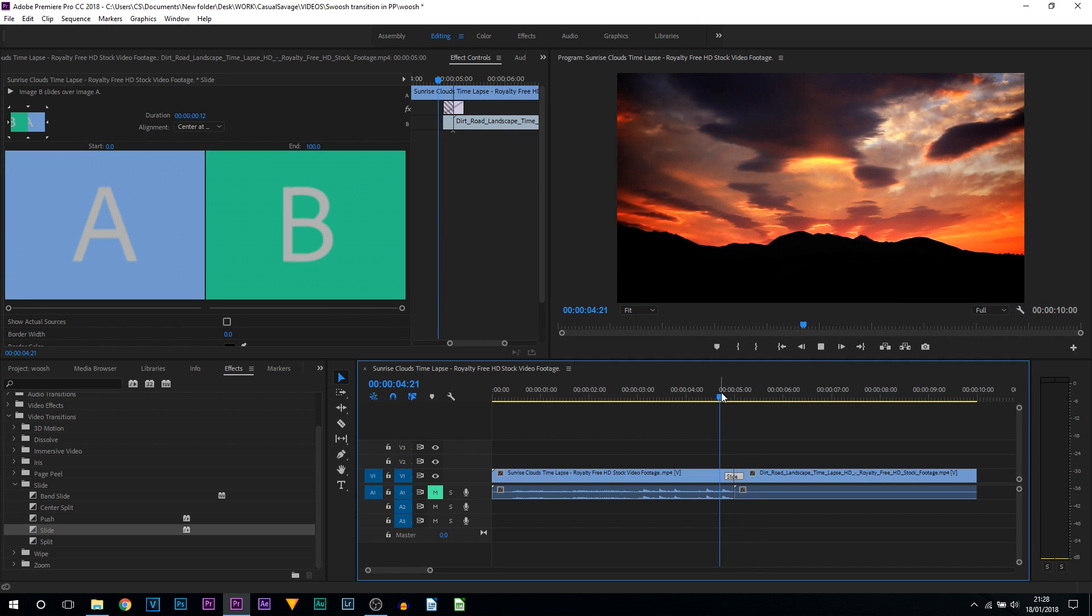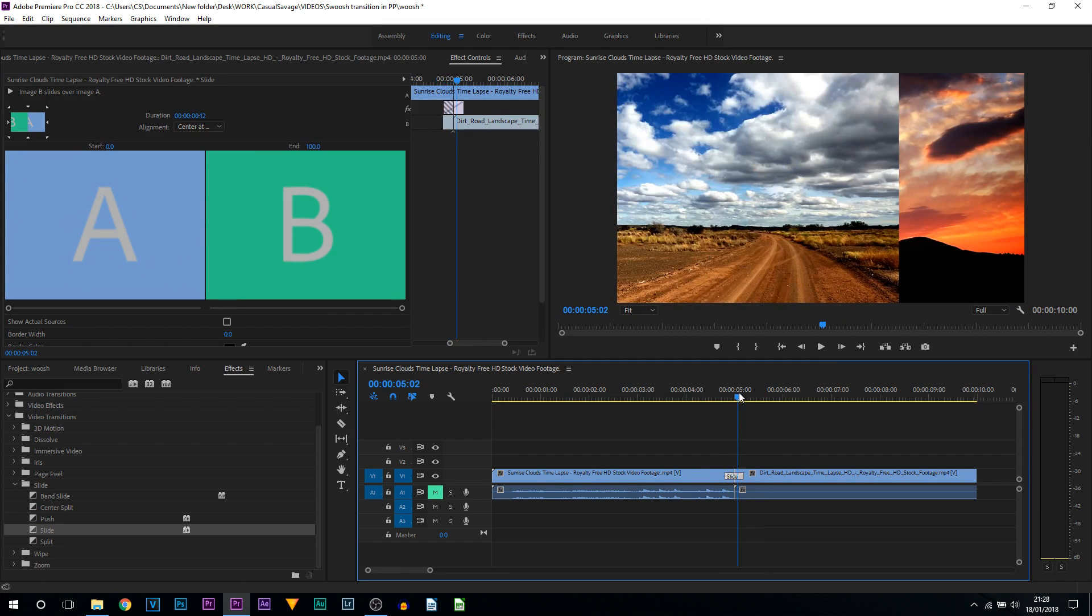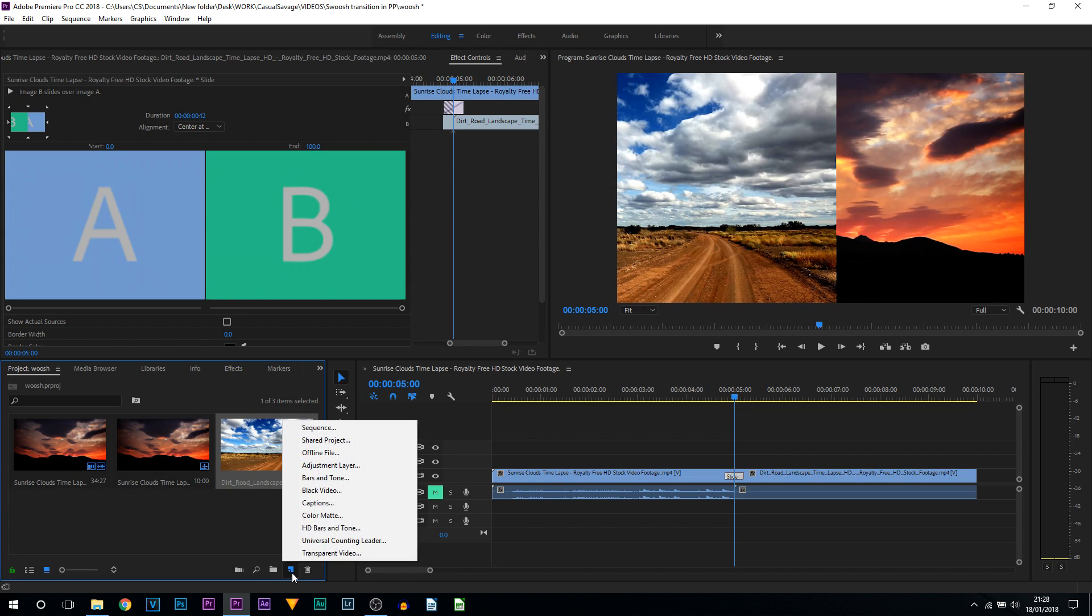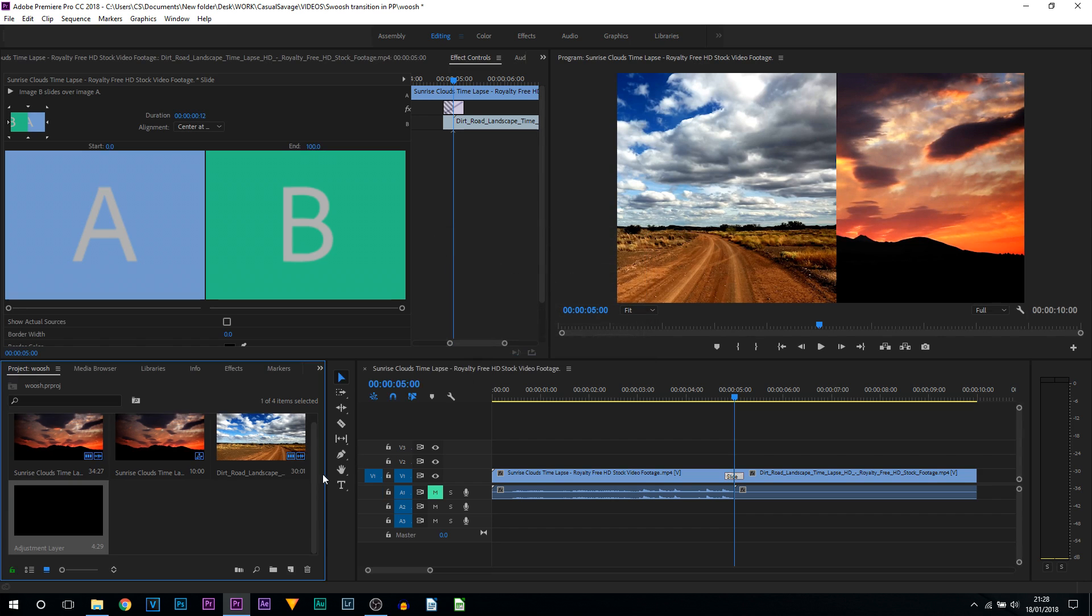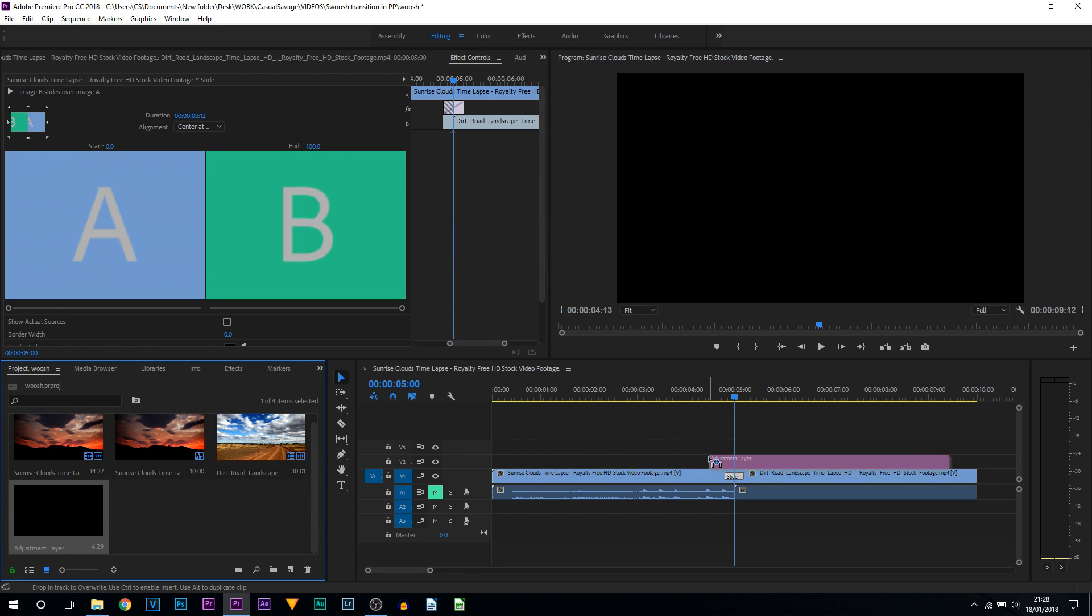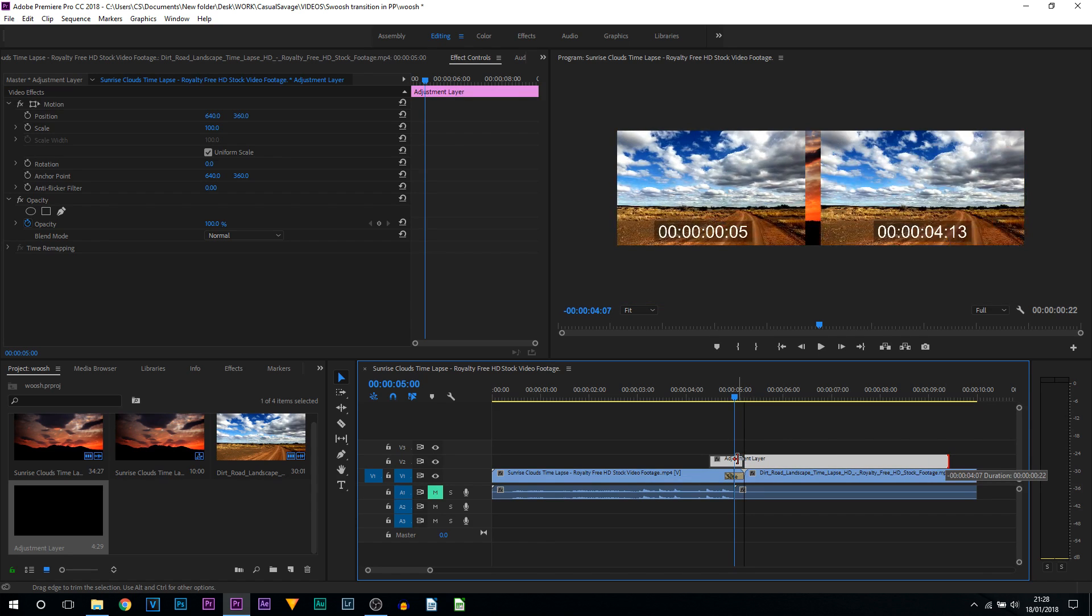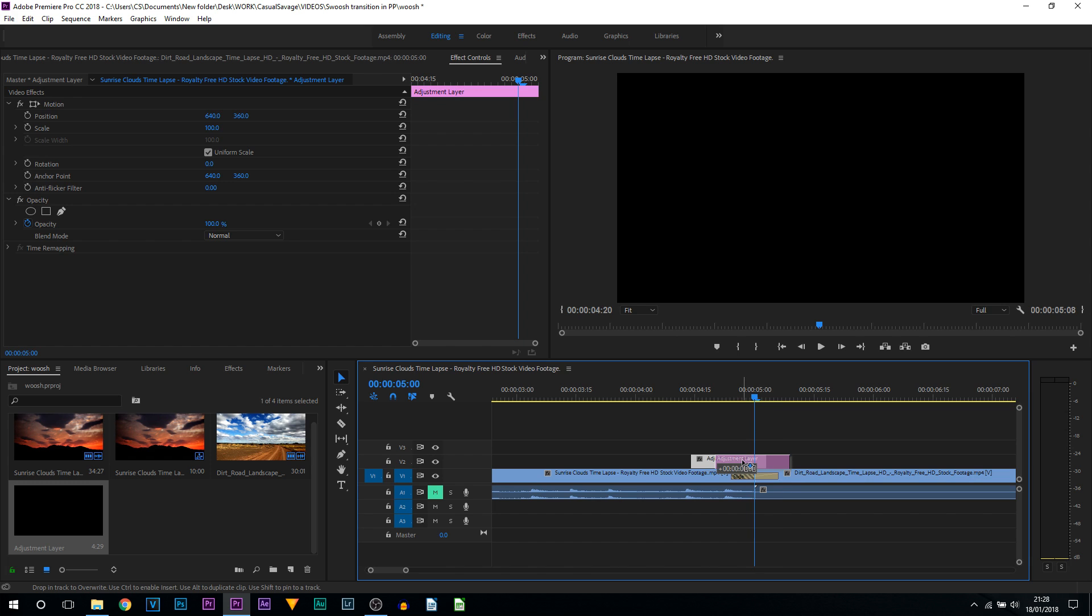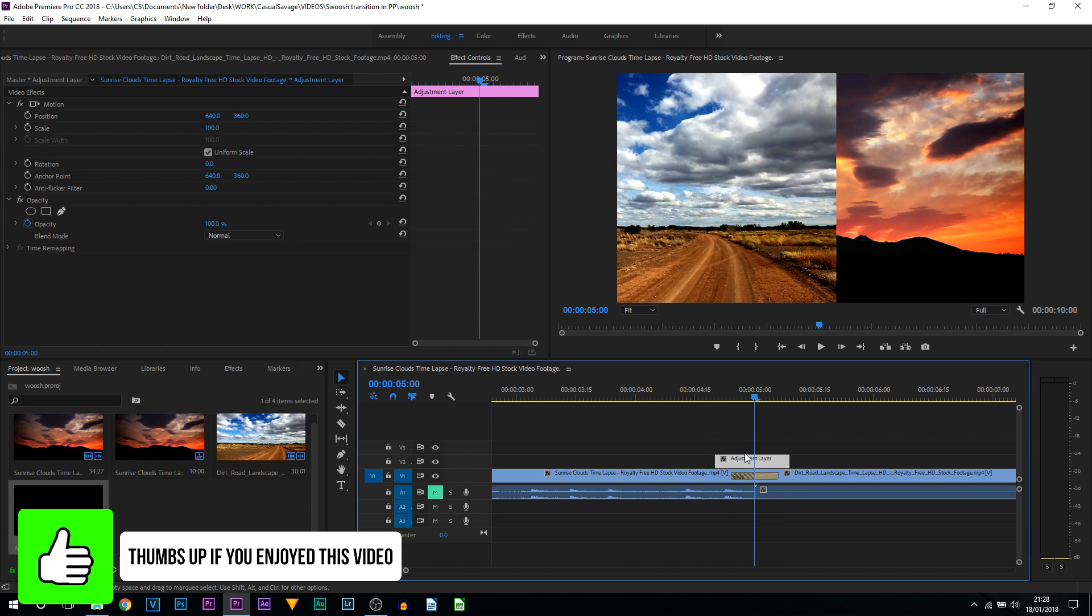So what we're going to do, head back to the project tab. We're going to come here and select new item, and we're going to select adjustment layer. From here, make sure the width and height match your video. By default it should. Select okay. Drag and drop this above your video, then we're going to shorten this down so it is literally just a couple frames larger than our transition.